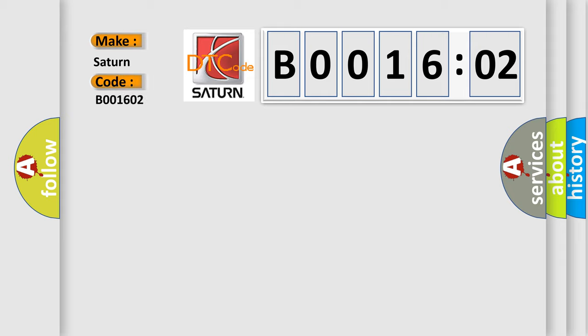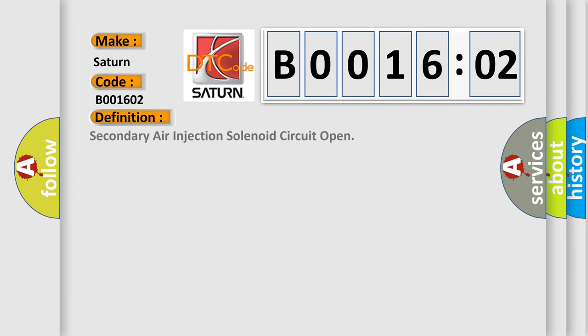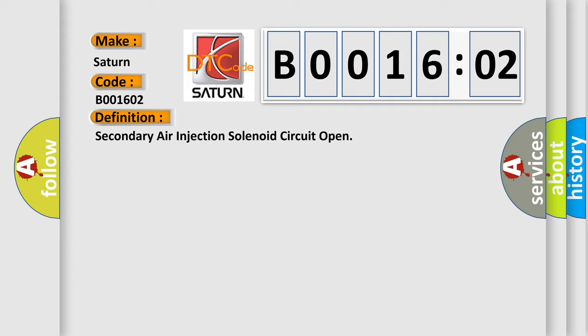Saturn car manufacturer. The basic definition is secondary air injection solenoid circuit open. And now this is a short description of this DTC code.